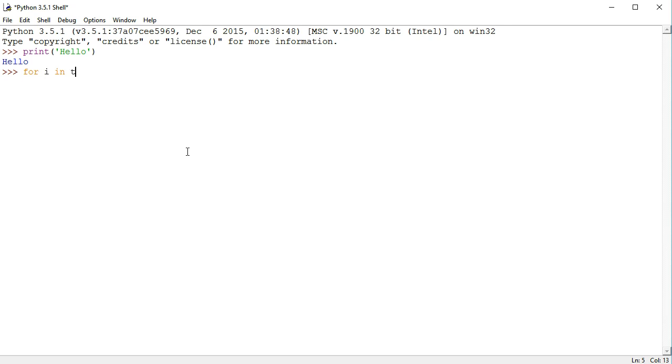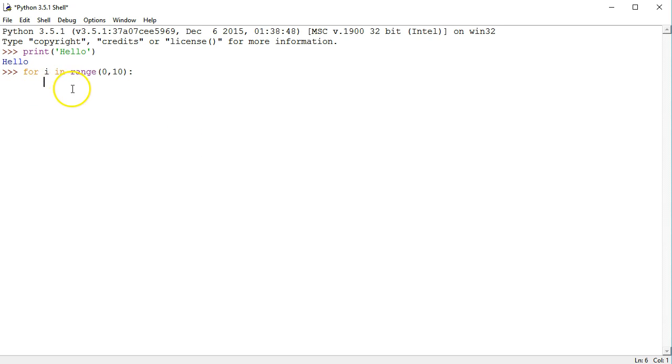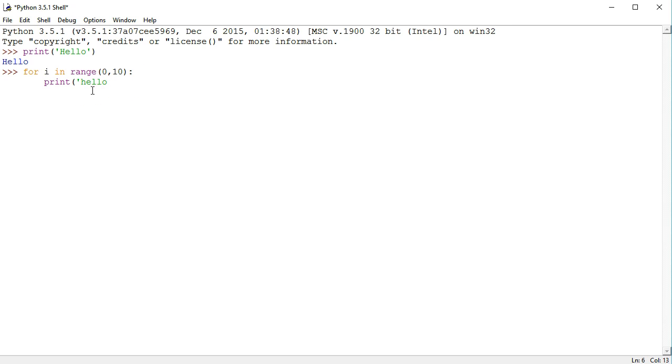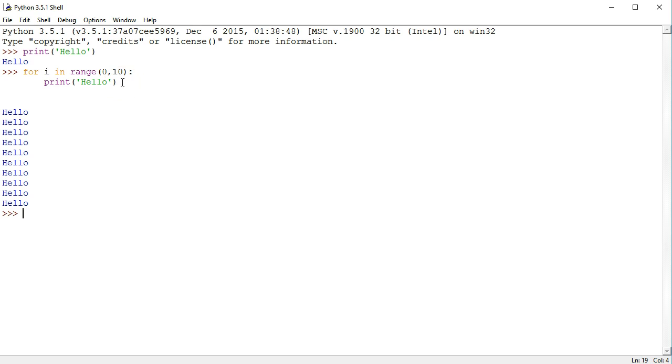For i in range 0,10 and the semicolon is very important. Now when I hit enter, it will not execute a command but will actually tab down and indent. Whatever I type in this indent will be repeated 10 times. So if I say print hello, make it capital Hello, this command will happen 10 times.